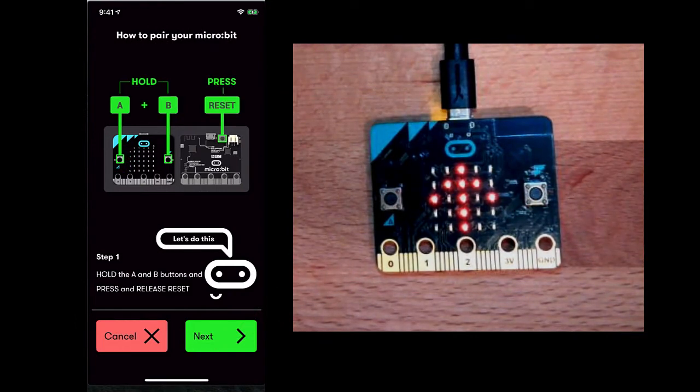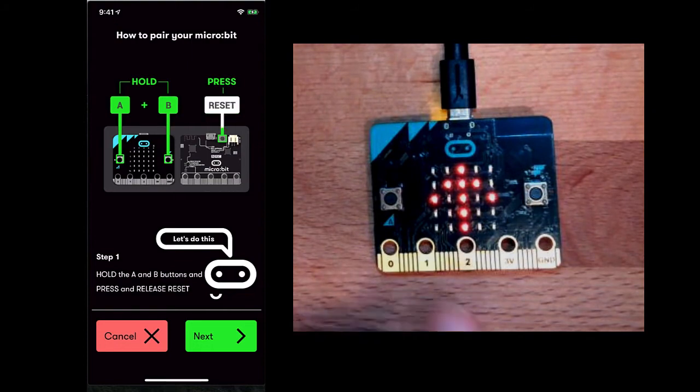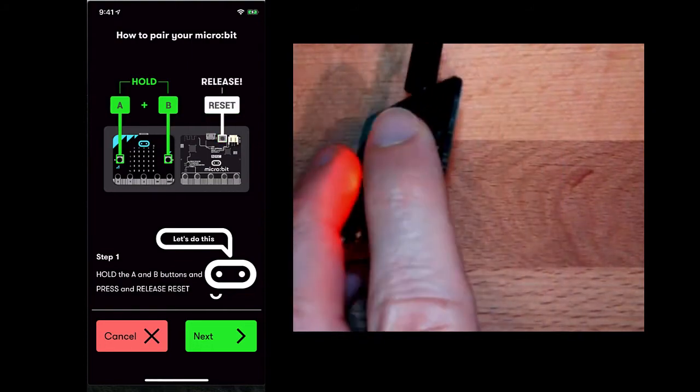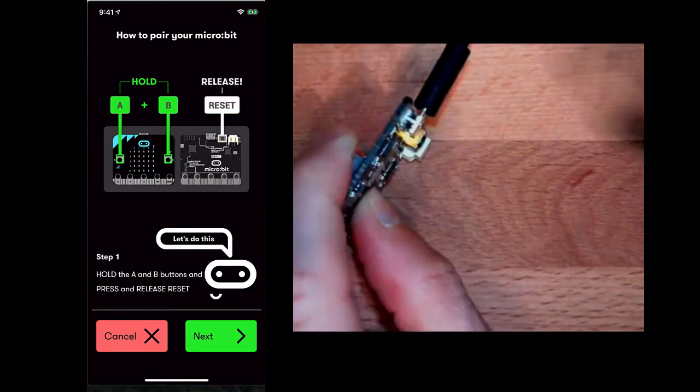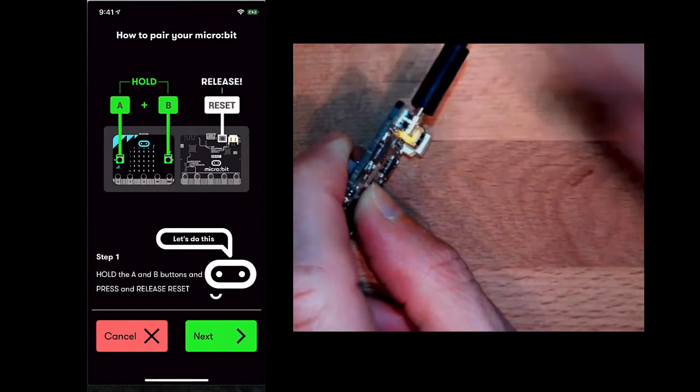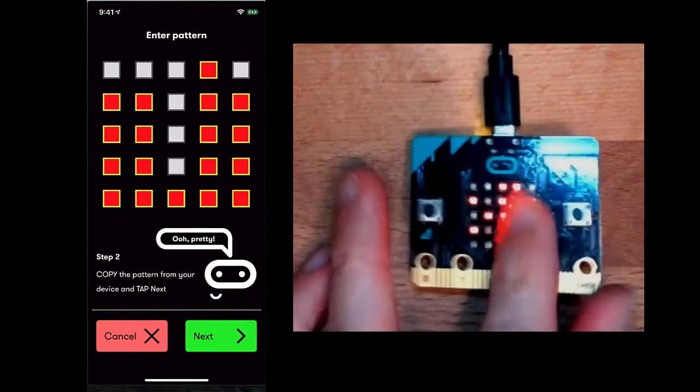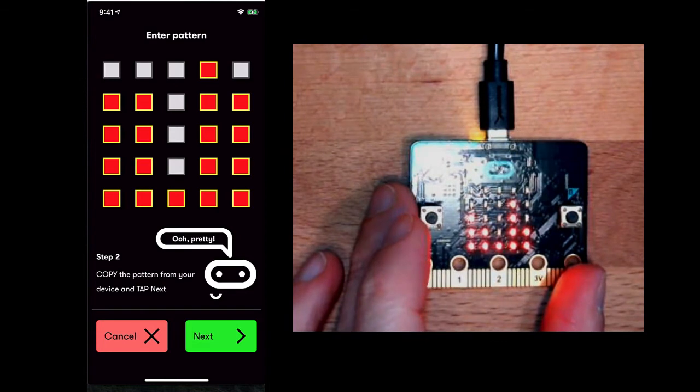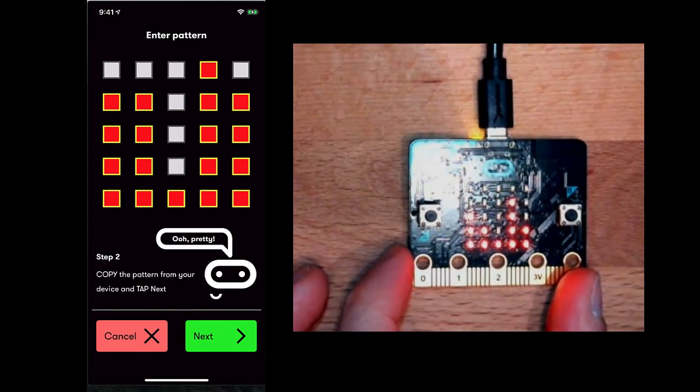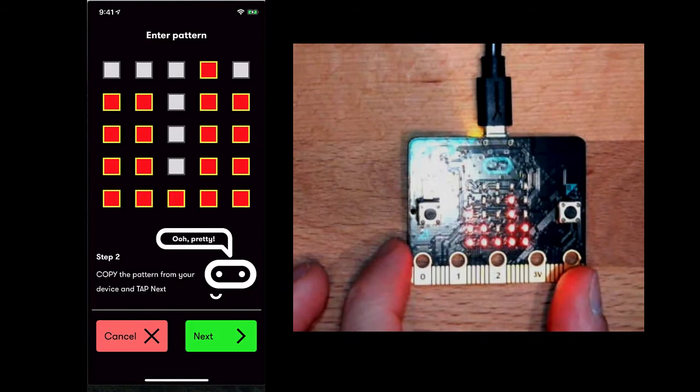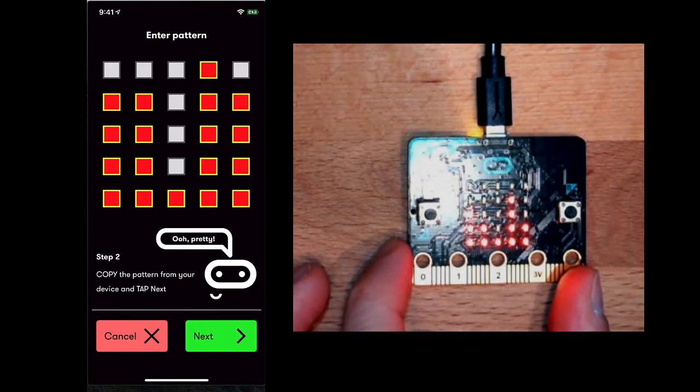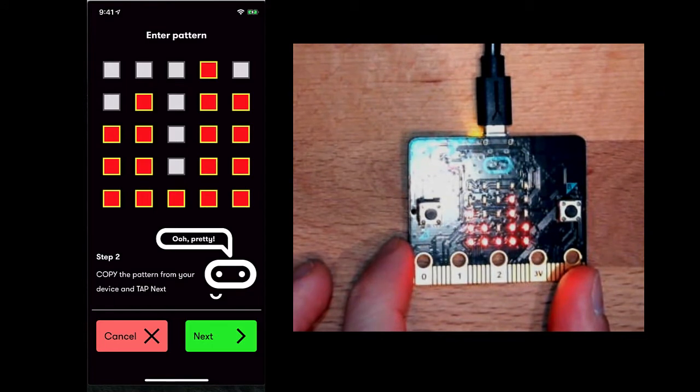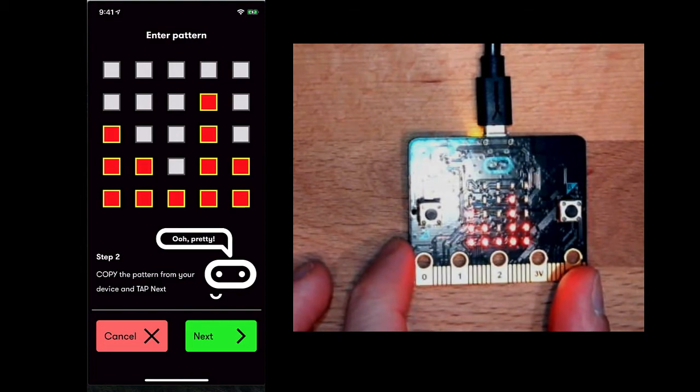It tells me to hold A and B and press and release reset. So I'm going to hold down A and B on my microbit, press and release reset. You'll notice on the screen it shows some sort of a unique shape. I'm supposed to match that shape up on the app. So it looks like three LEDs, two LEDs, one, four, and two.